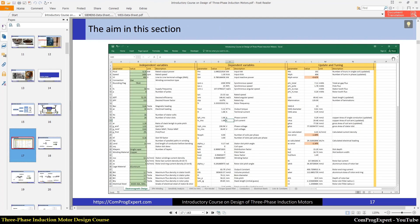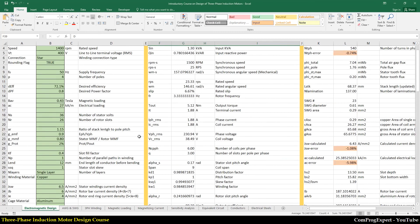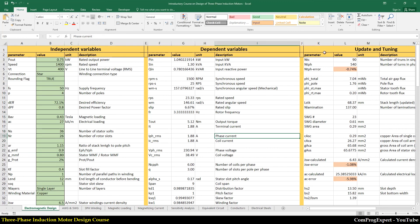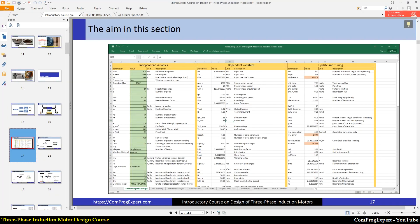Here you can also see the Excel file in this slide. I have these tables — independent variables, dependent variables — and we should update and tune the design after calculation of dependent variables, which I will explain in detail. So let's continue the topic of analytic design in the next video. Thanks for watching.